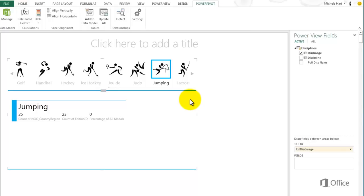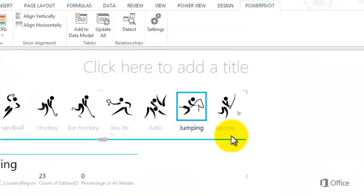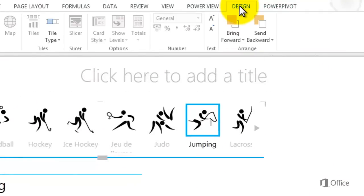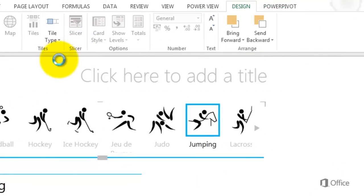Tiles can be images or text and there are two types of tiles. In the Design menu, switch the tile type to Tile Flow.